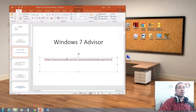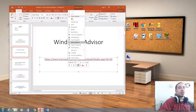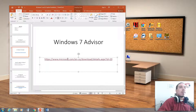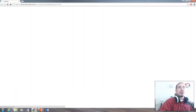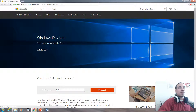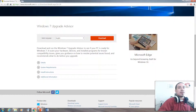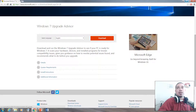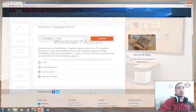Let me open this up. Windows 7 Advisor is a software program you can install on your computer. Basically it gives you advice on whether you're able to upgrade from your current operating system to Windows 7. You can download it and run it, and it will tell you right away if you can upgrade your operating system.